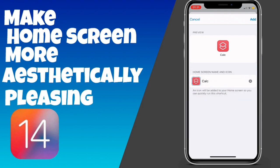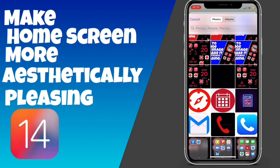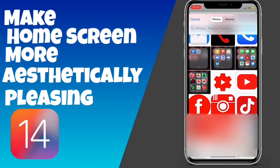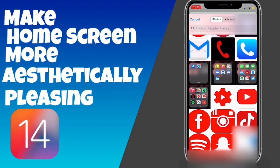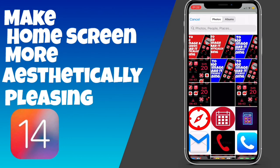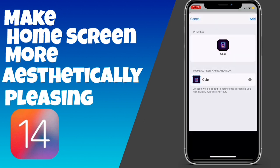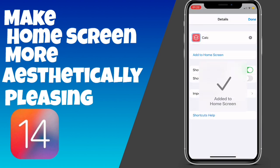We have a picture already saved to our photo library. If you don't have one, just go to Google or whatever and search for one — which is what I did. I have a picture of a calculator on my photo album here, so we're going to use this. Click 'Choose' — this will be our new calculator icon — and click 'Add'. Done.